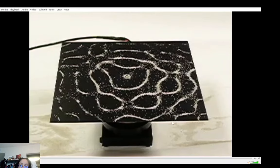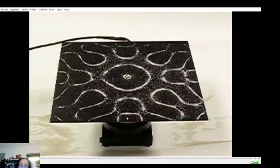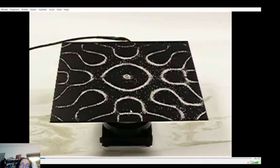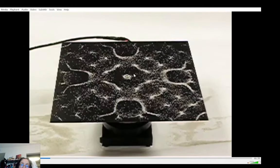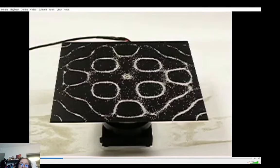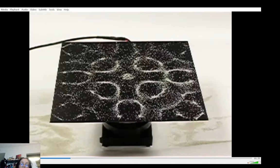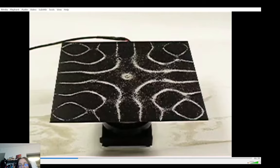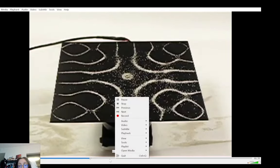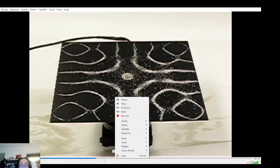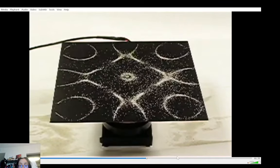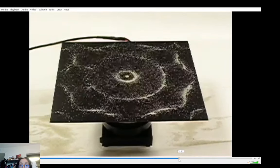You have a metal plate placed on a speaker. You make a sound with a given frequency and you get all these cool patterns. If you go from high frequency to low frequency, you're going to decrease the number of patterns that you see. Lower the frequency, fewer patterns. It's a very cool demo.